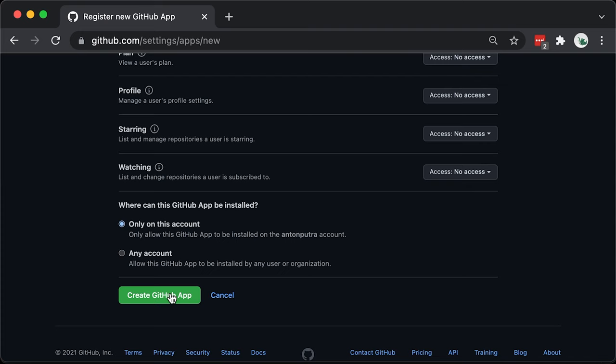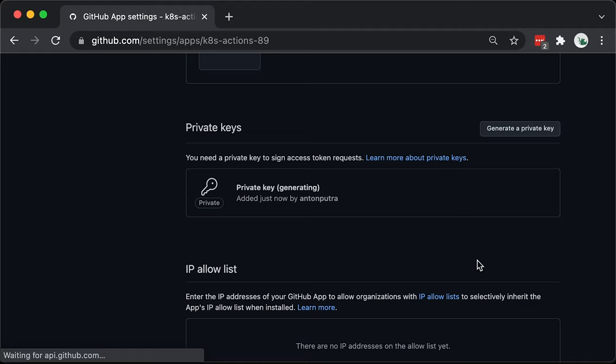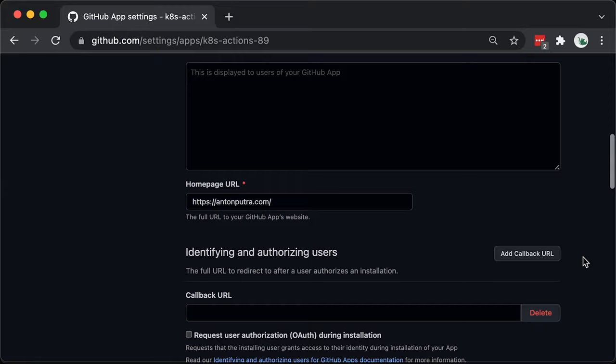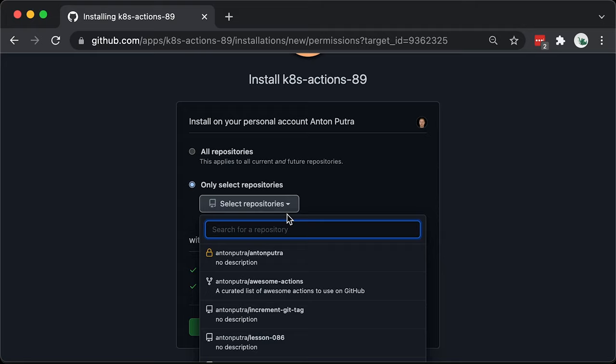Metadata is checked by default. Next step, we need to generate a private key for our app. Let's also install it right away. I will select only the new repository that I created for this tutorial – Lesson 89.